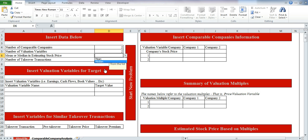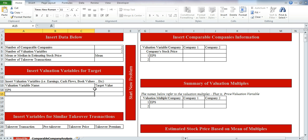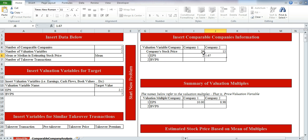The valuation variable names are EPS and book value per share. The target company values are 2.5 and 7. For the comparable companies, Company 1 has a stock price of 20 and Company 2 has 15. The corresponding EPS values are 2 and 1.67, and book value per share values are 8 and 5. That's pretty much it for the comparable company information, and we're using the mean.